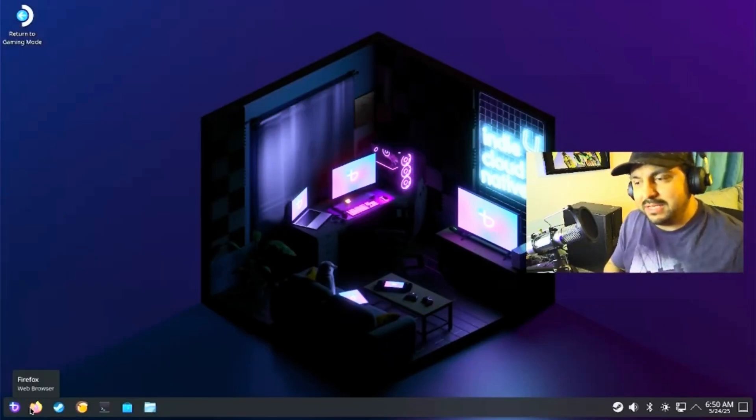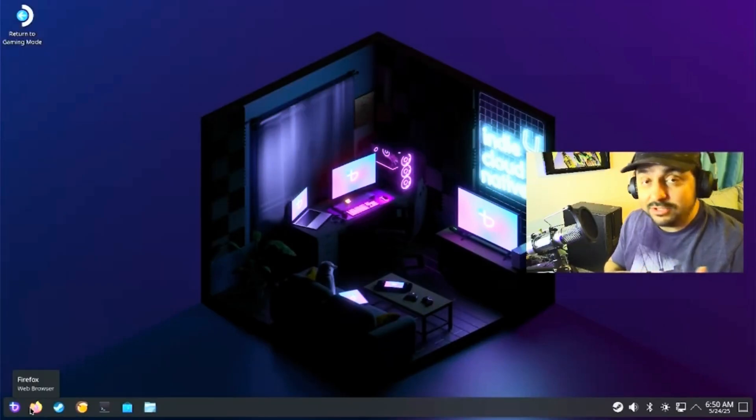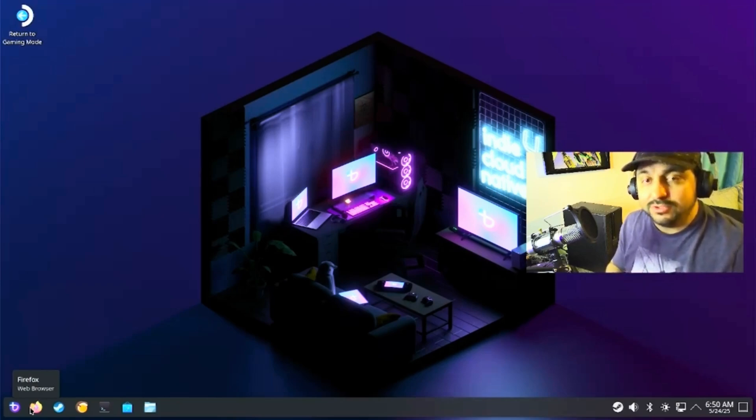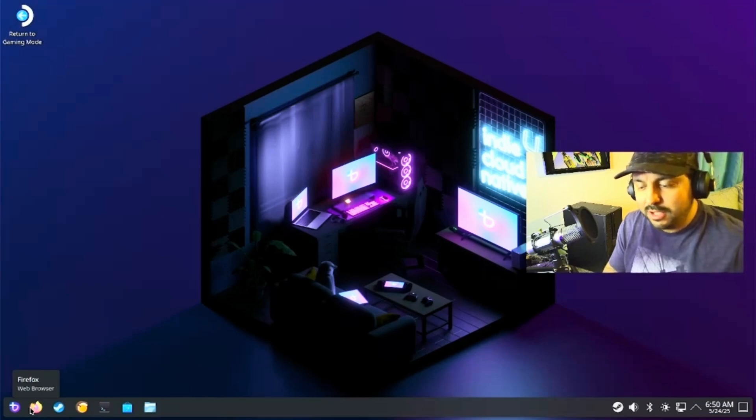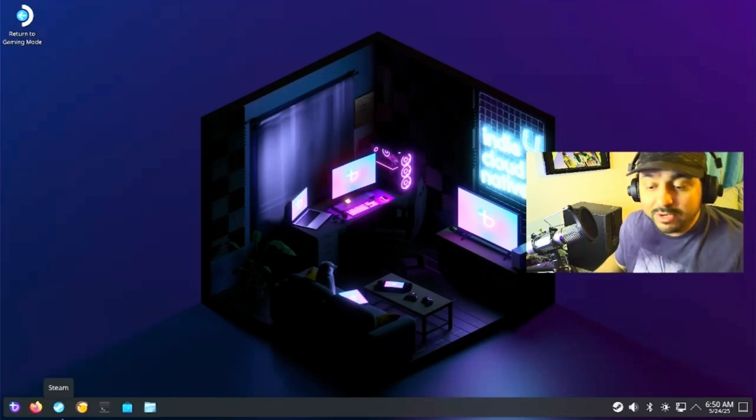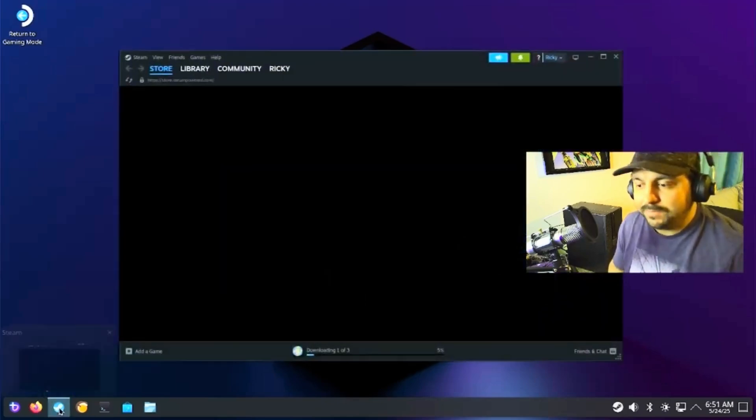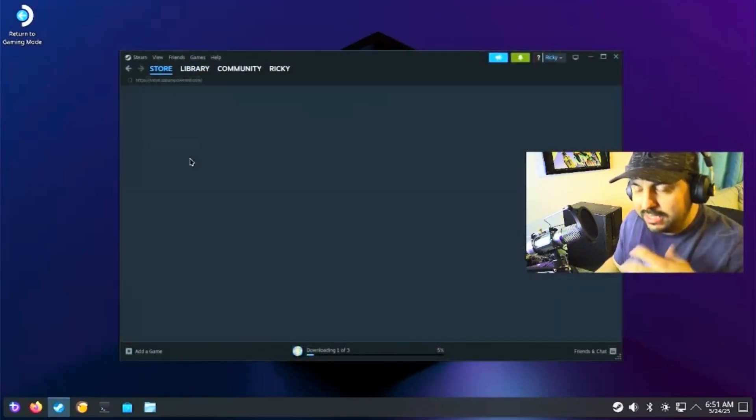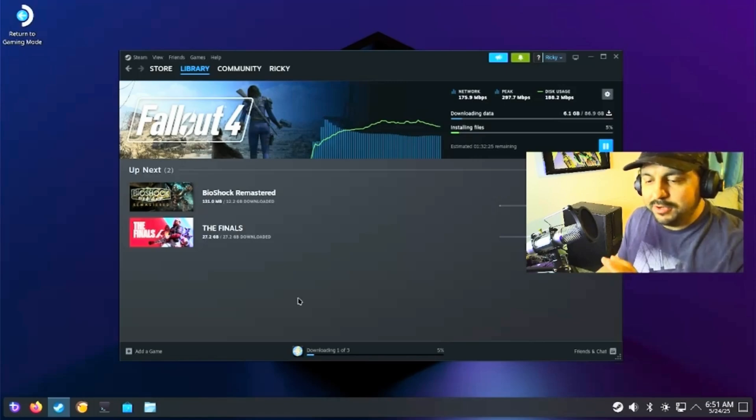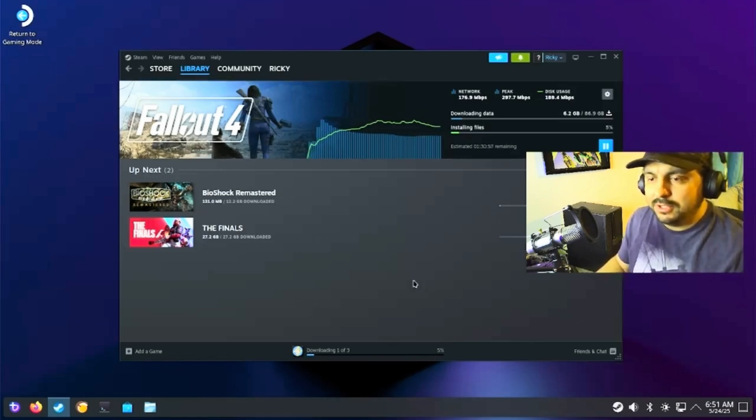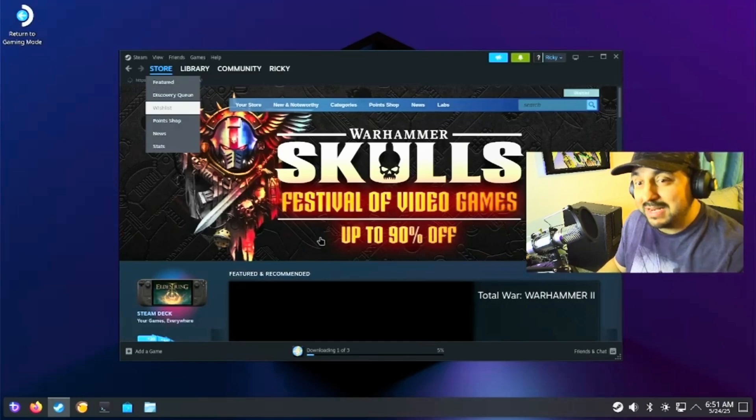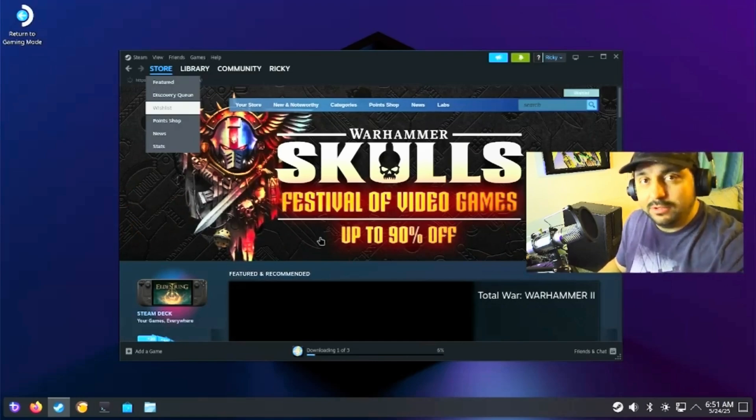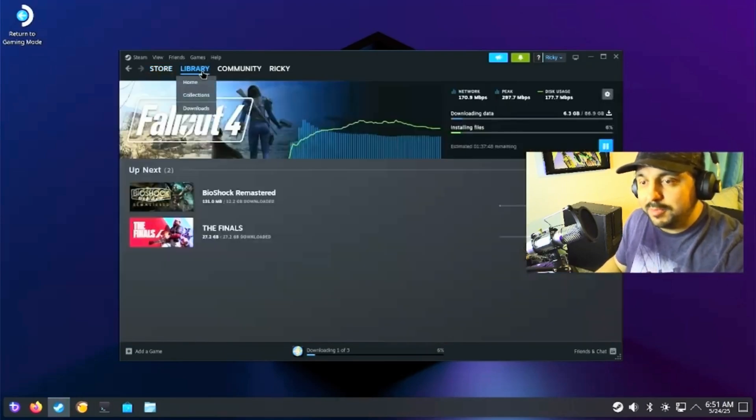The interesting thing about Bazzite is the security settings are all set up for the Steam Deck side. When I tried to partition the hard drive or install software, it wouldn't let me because it needed a password. On this side it helps you go into the regular Steam-like settings, and sometimes you might have issues getting the system to download some games.